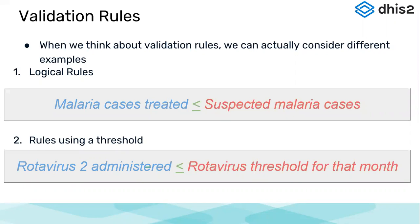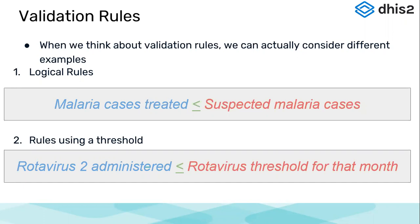So the example here is rotavirus doses administered should be less than or equal to rotavirus threshold. If we are comparing a threshold for rotavirus doses, a vaccine which is given to children, if we have a threshold value available based on our previous data, we can set those thresholds in the system and then compare our values against those. So once we know that this is a threshold, this is the maximum value for a vaccine to be given, then we can compare and say that the number of vaccines given to children should either be less than or equal to the threshold value. This will be further clarified while I take a few examples and run through the application. But this is just an introduction to the concept that we will be using.